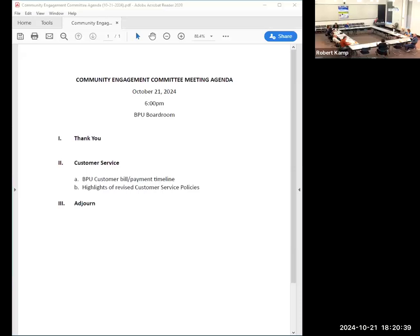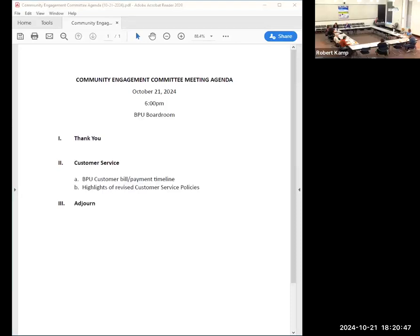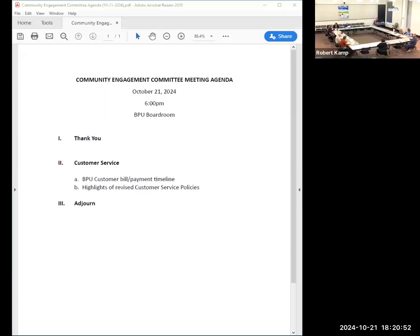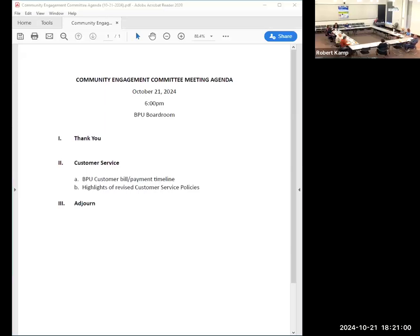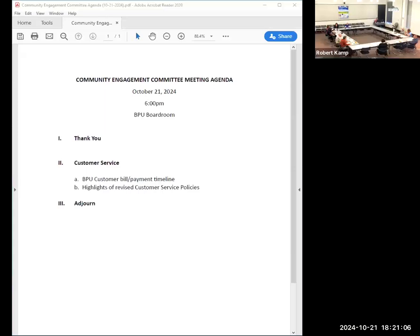I wanted Abby to walk through that. I think you all have a flowchart. Thank you for the introduction. Everyone should have something that says 'Customer Billing Cycle.' We wanted to — and I really want your feedback on this — because we'd like to put something on the website that also helps explain this and makes it easy to read.